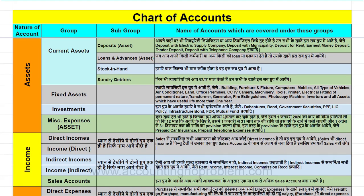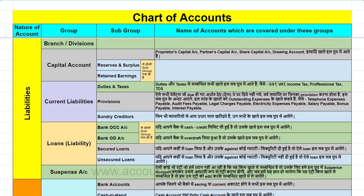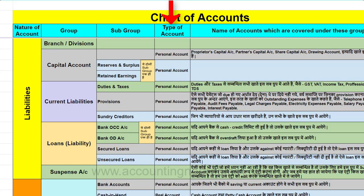हमारा chart of accounts सबसे बेहतर है जिसमें यह स्पष्ट है कि किस type की ledger किस group या subgroup में आएगी। इसके अलावा chart में type of account का एक column भी है। Manual accounting की process में हमने आपको बताया था कि accounts अलग-अलग प्रकार के होते हैं - personal, real या nominal। यह accounting के golden rules हैं जो हमने manual accounting process में समझाये थे।